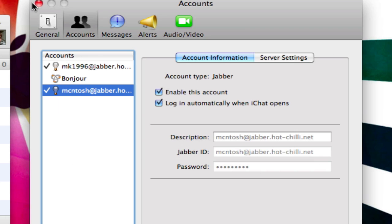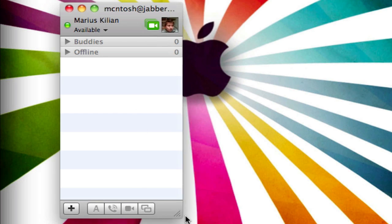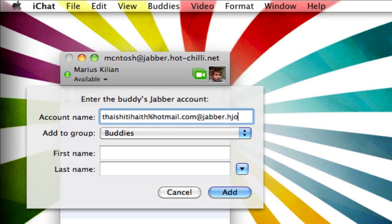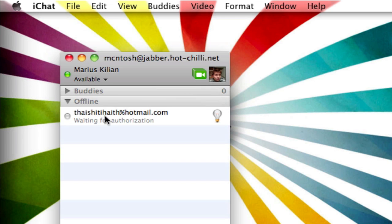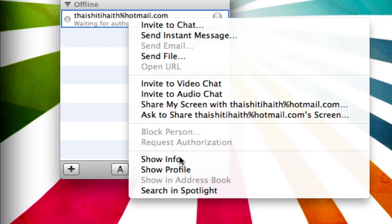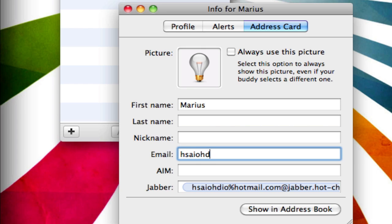Close this. You don't have any buddies yet if it's a new account, but if you click Buddies then Add Buddy, and someone has already added you, your contacts will appear. The contact format would look something like: their name, then percent hotmail.com, at Jabber.hotchili.net. To add a display name, right-click the contact, click Show Info, enter a first name — for example Marius — and you can also add their real email at hotmail.com. As you can see, it now shows Marius.